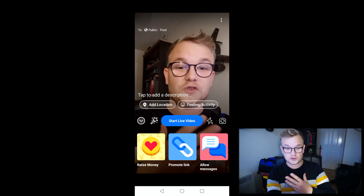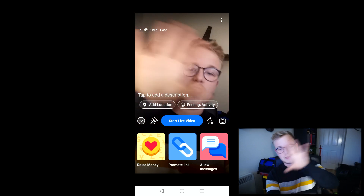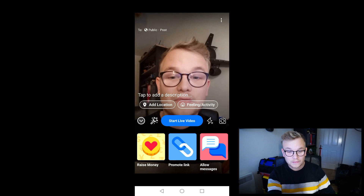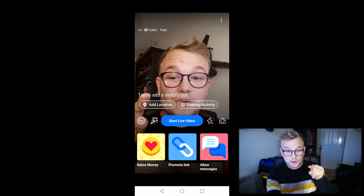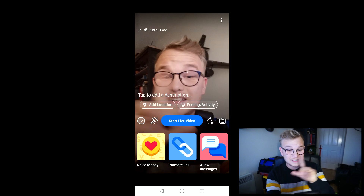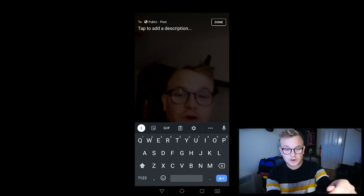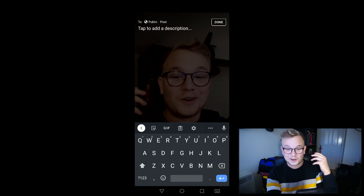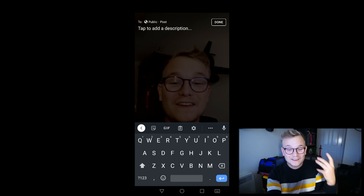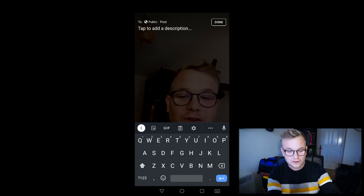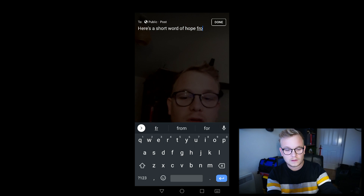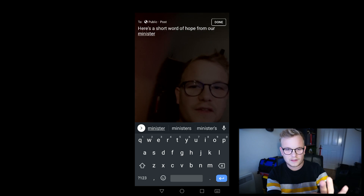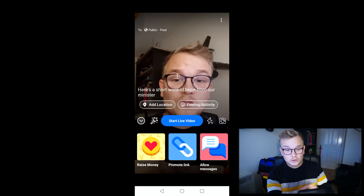Portrait mode is good for this sort of situation — the headshot sort of thing. But if you're doing something a bit bigger, you might want to turn it to landscape. We've also got 'tap to add a description' and you can add your location and all sorts of things — I'd definitely recommend doing these. Adding a description is like making a newspaper headline: make it exciting and appealing. Something like 'Here's a short word of hope from our minister.'